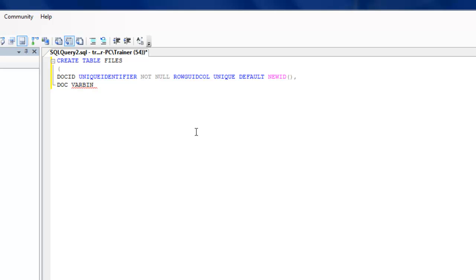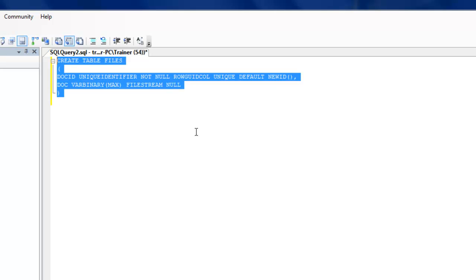I'm going to define a column called DOC which is going to store VARBINARY MAX. I'm also mentioning the attribute for FILESTREAM. Let me just create this table.